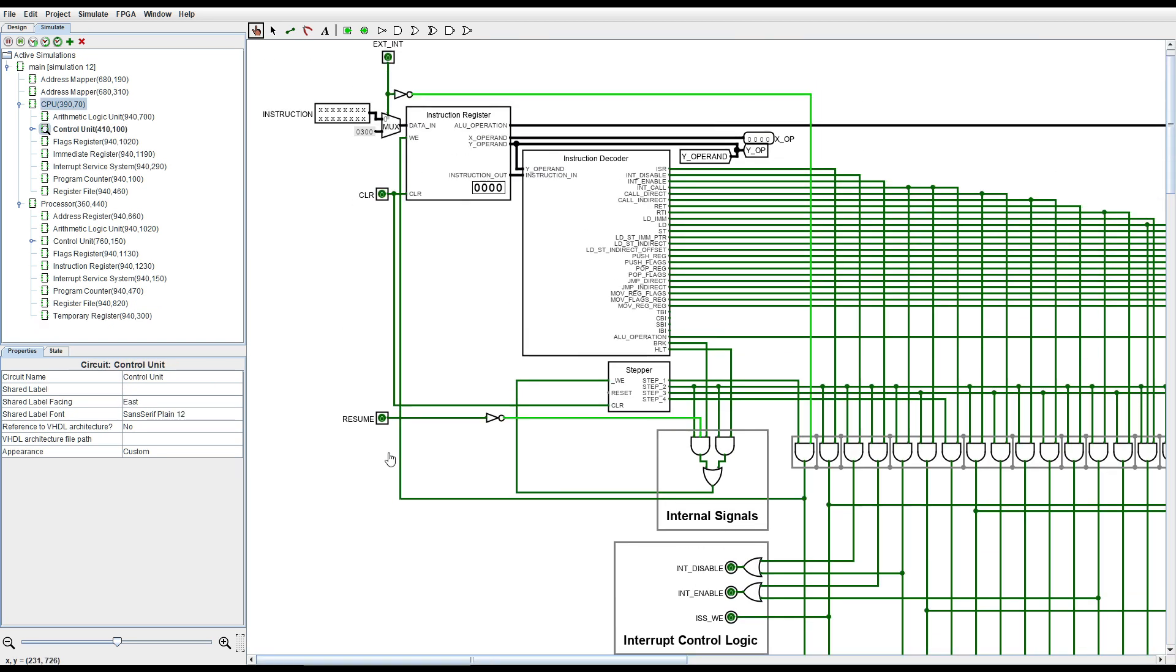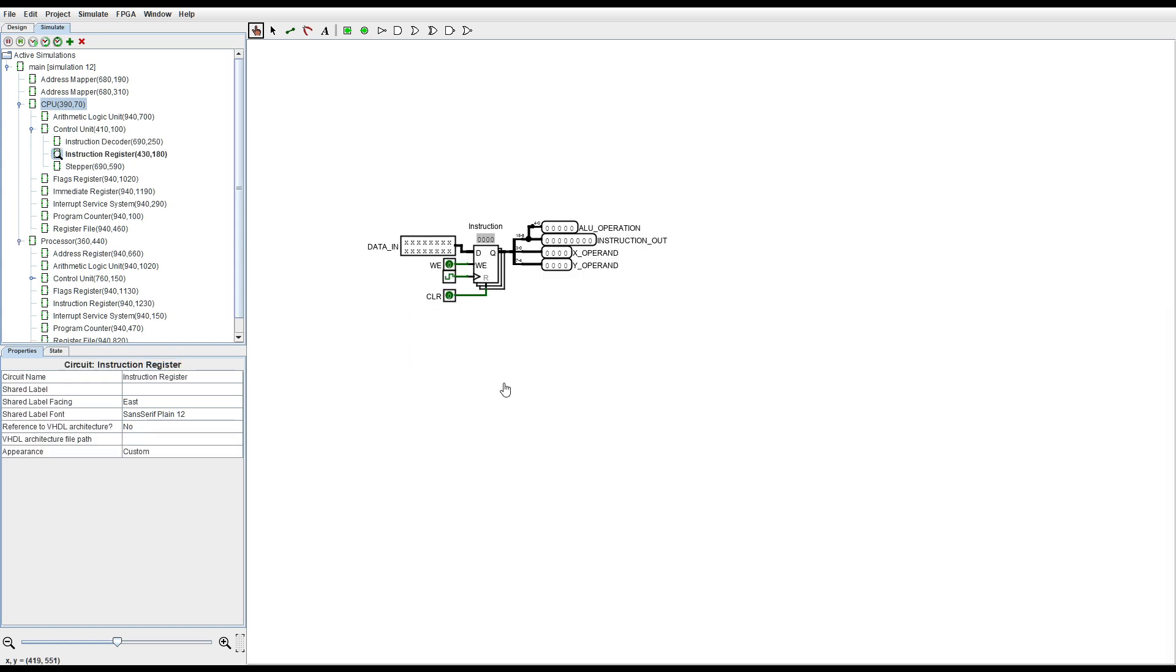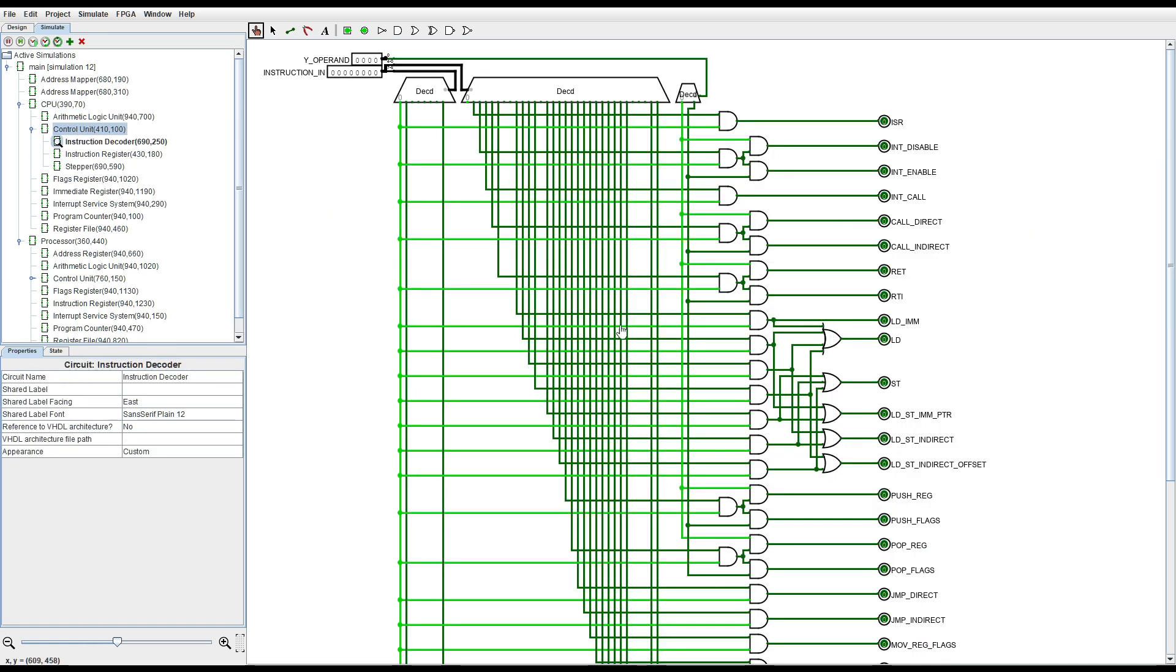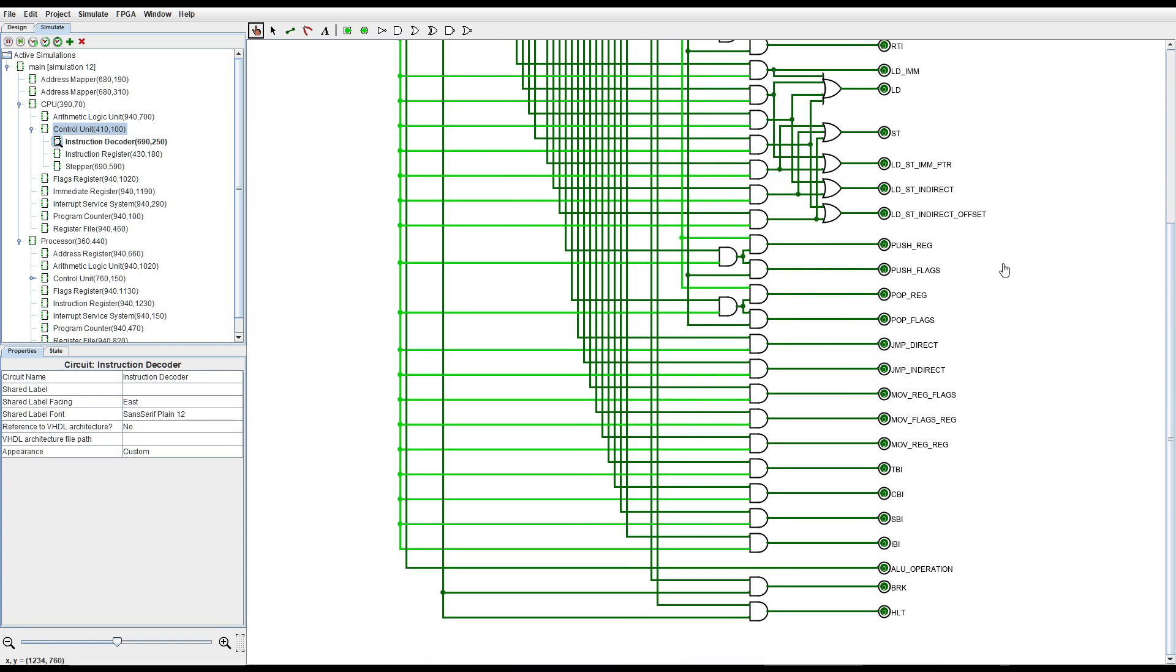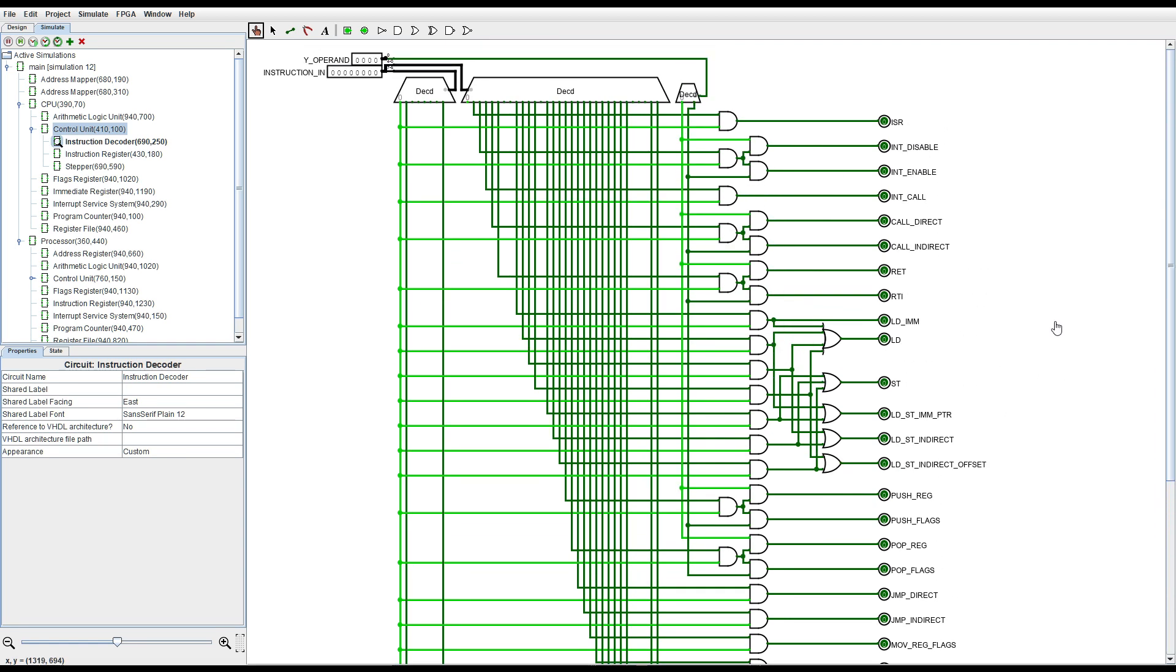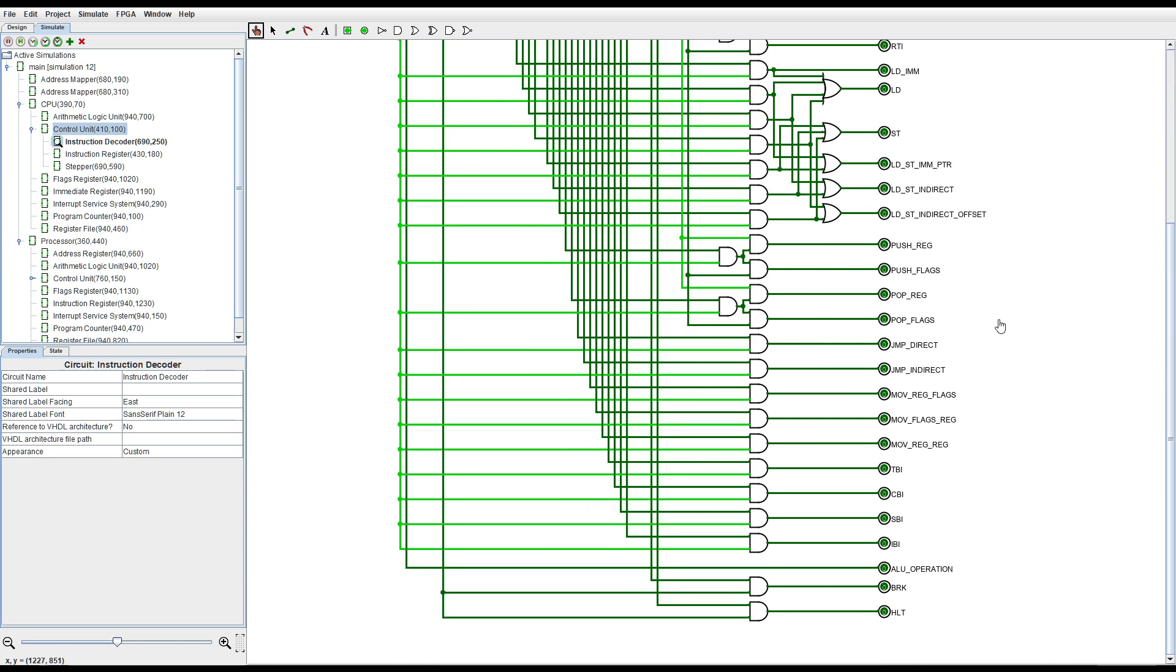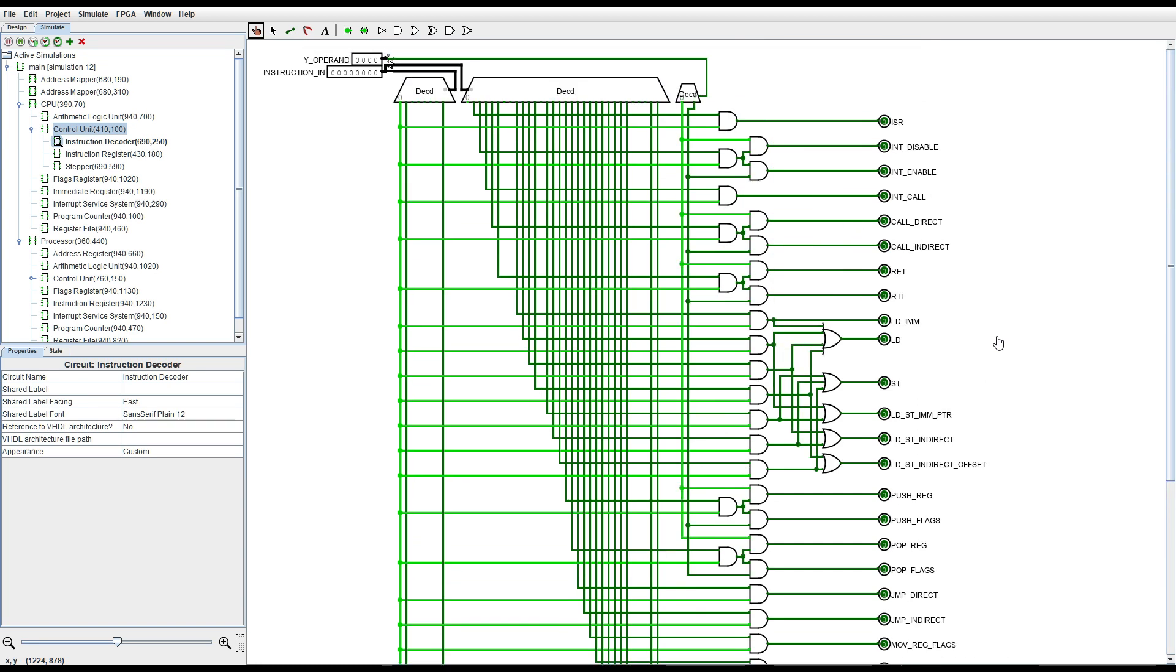Now in the control unit we have the instruction register relatively simple. For the instruction decoder we're using discrete logic gates and also a few multiplexers for optimization purposes to decode every single instruction on the processor.